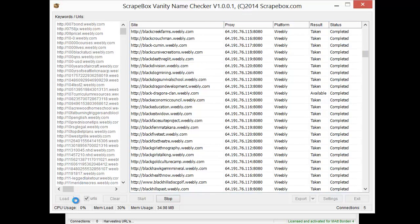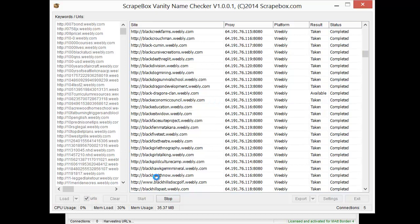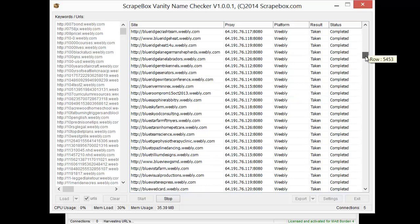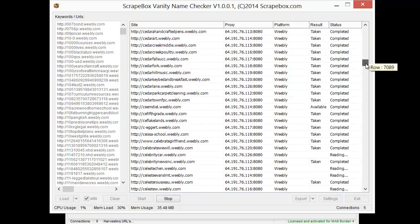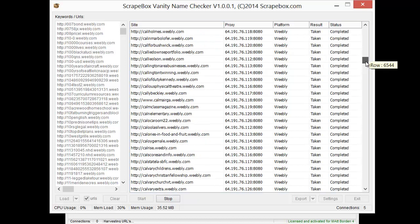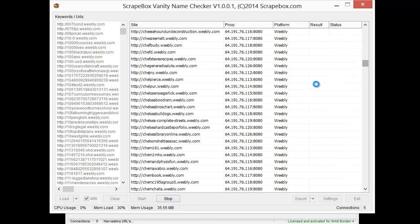Then go over to the vanity name checker and load the URLs in. There are two options: you can load in keywords — which is what I was talking about for brand mentions — or you can load in URLs. When you load in URLs, uncheck the keyword URL box. You can see the URLs I have loaded here. Add some proxies and hit start. I only have it set to five connections, so it's been running a while and has made it through about 7,000 of the 36,000 URLs.